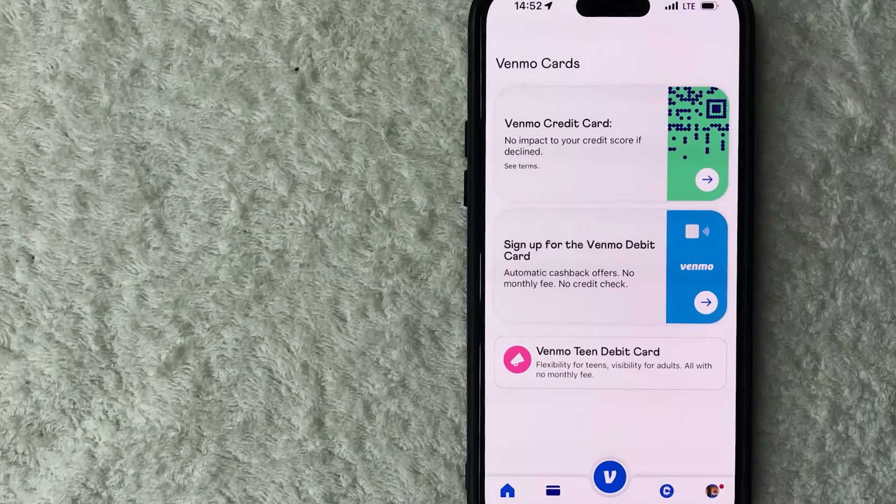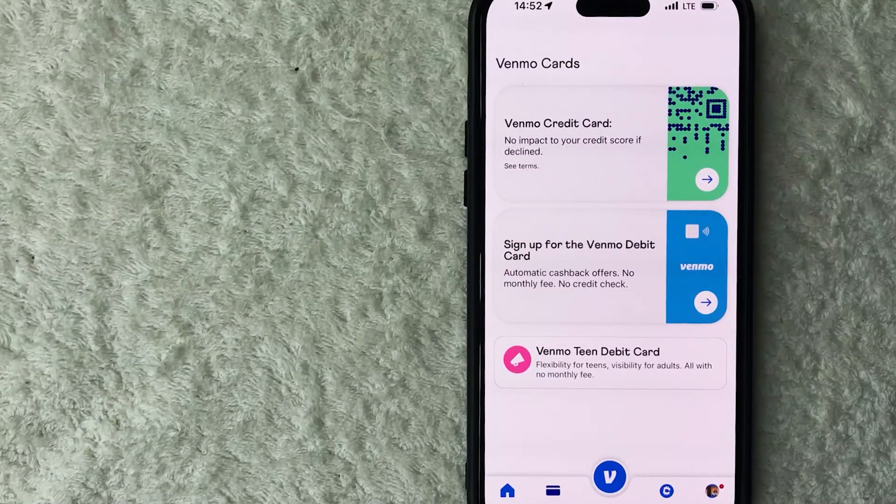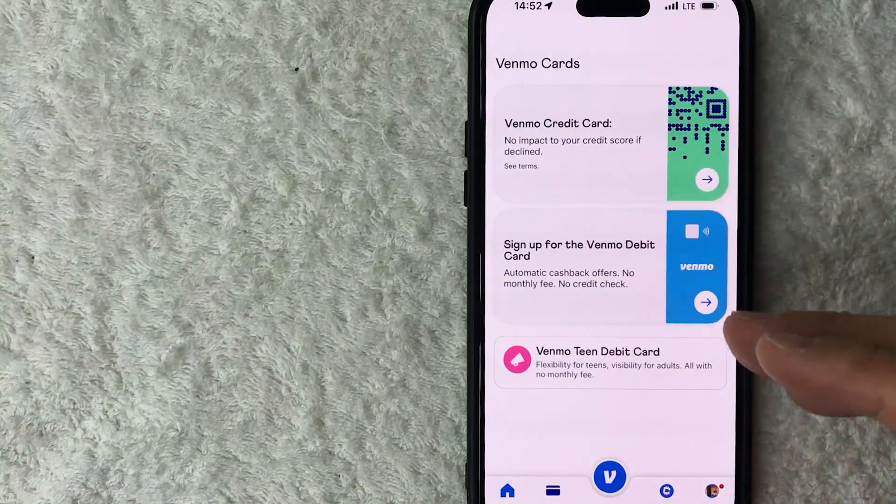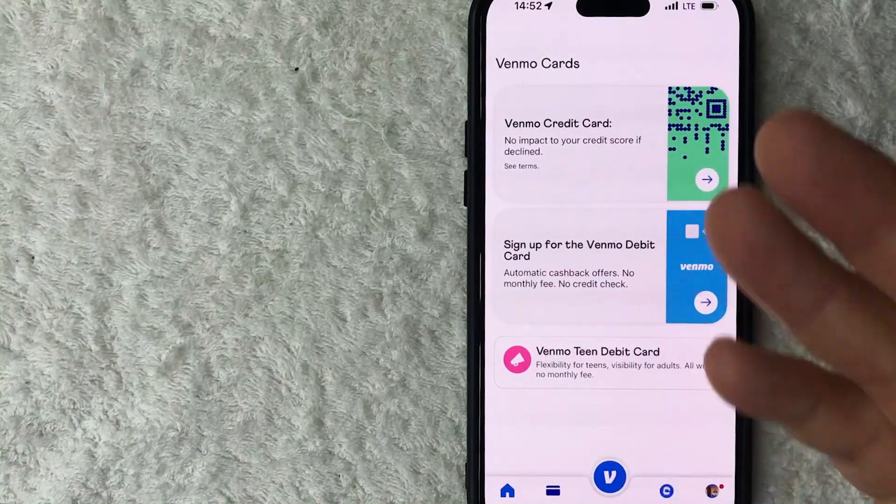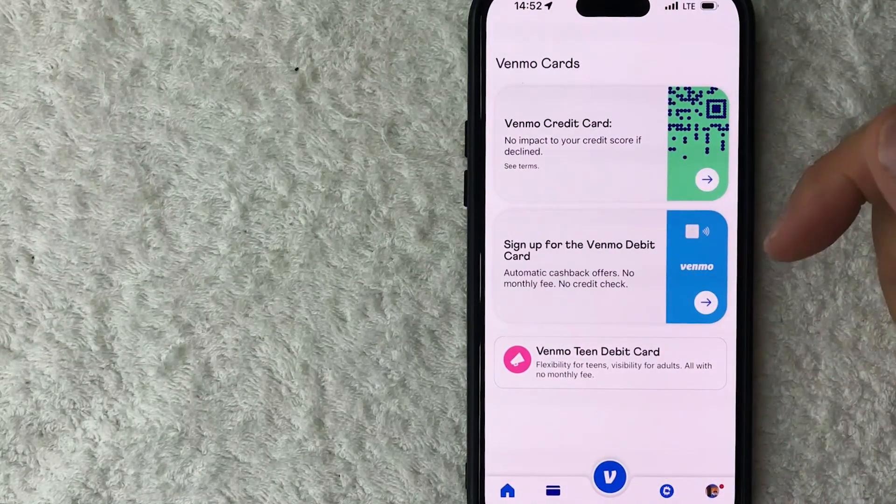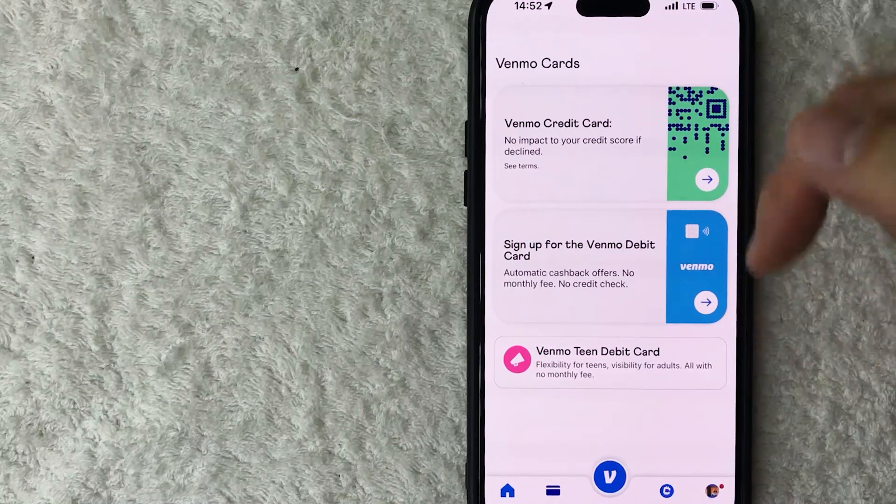Okay guys, I went ahead and opened my Venmo app. This is the home screen here. On the home screen, if you want to find your Venmo blocked list, you need to click on your profile icon down here on the bottom right.